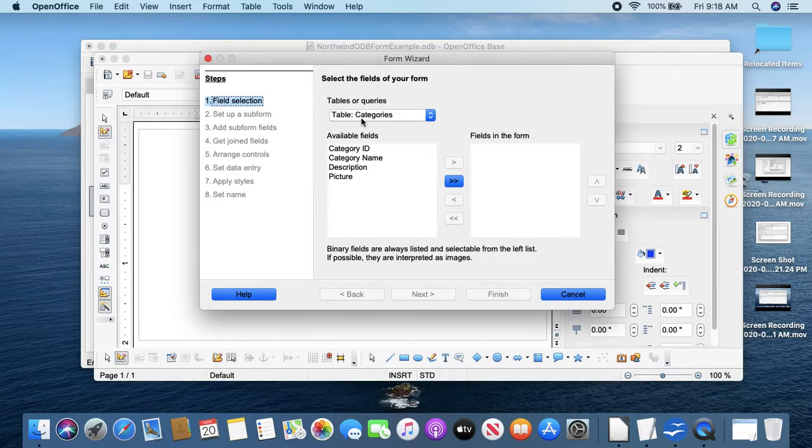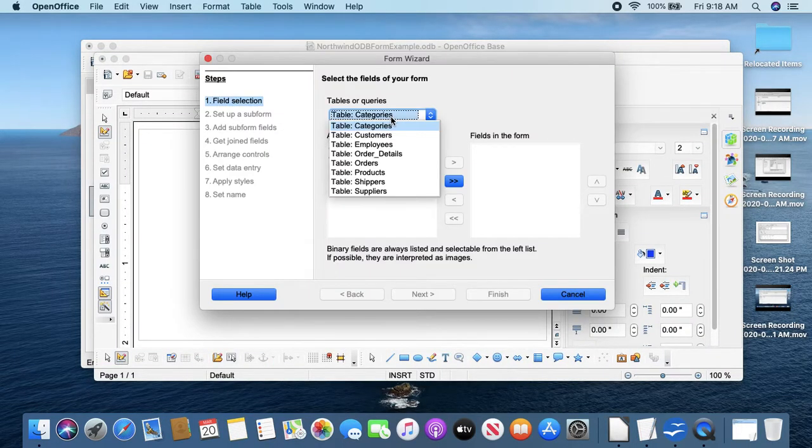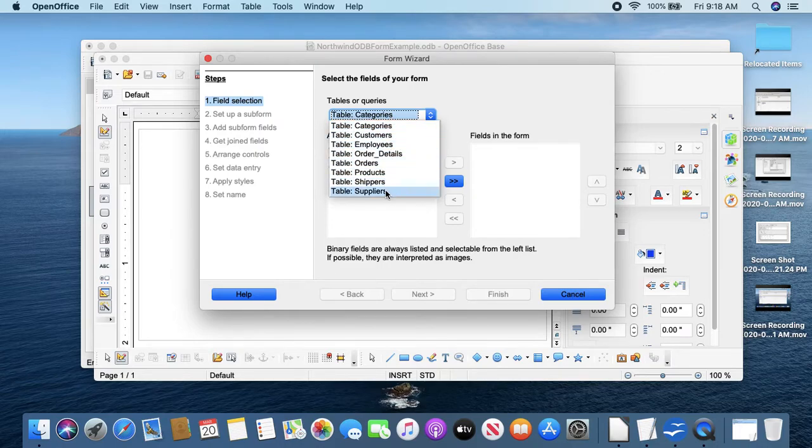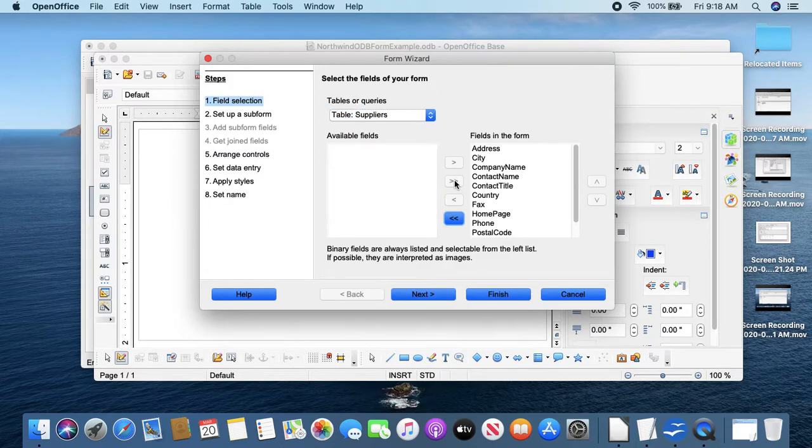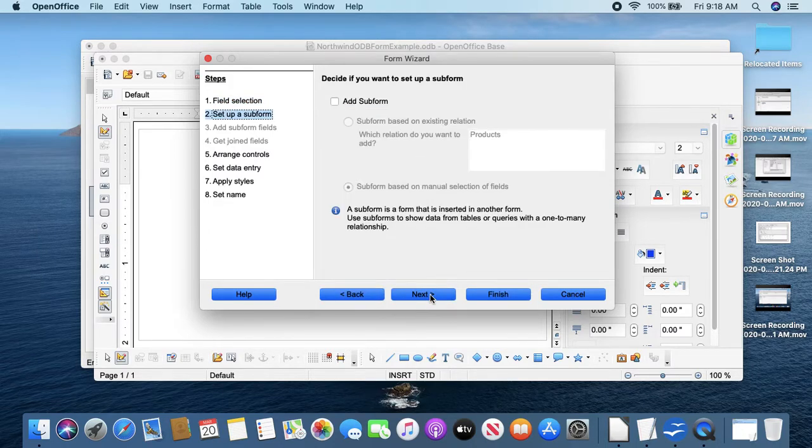Let's create a Suppliers form using the wizard to create a form table. Suppliers - the double arrow here lets me use all of the fields. Next.